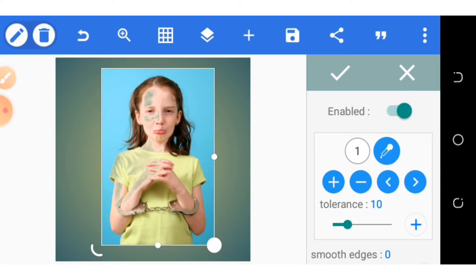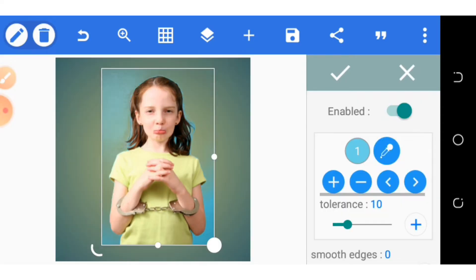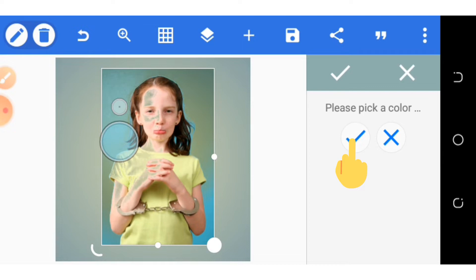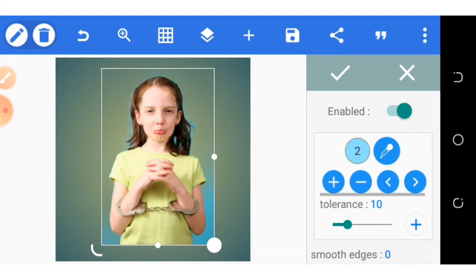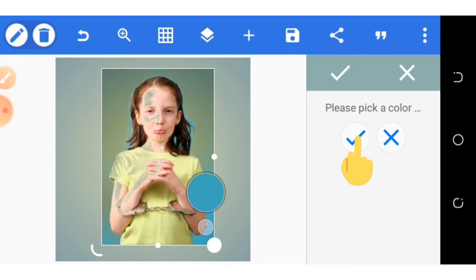After that, you click the addition button, making it two colors. Then you select another part that is still remaining there. You select the icon again, you click the aspect you want to remove.